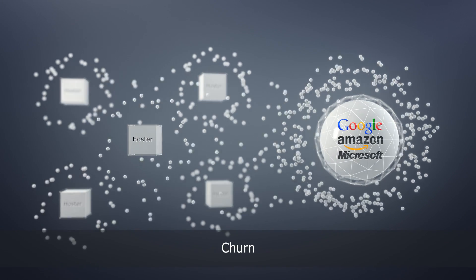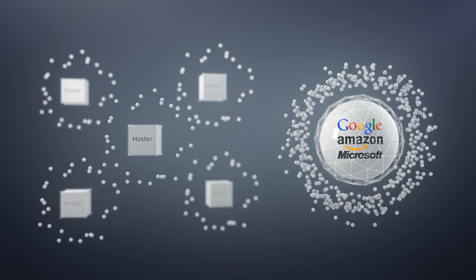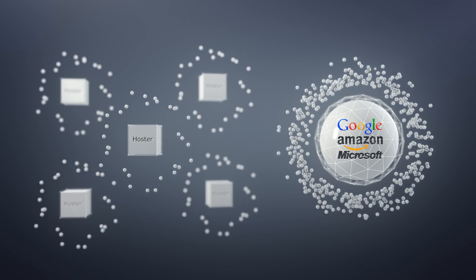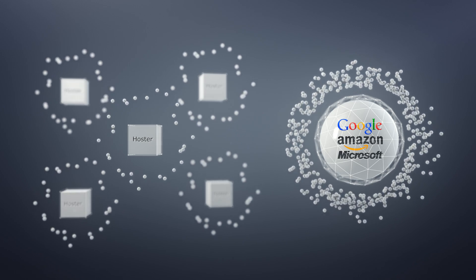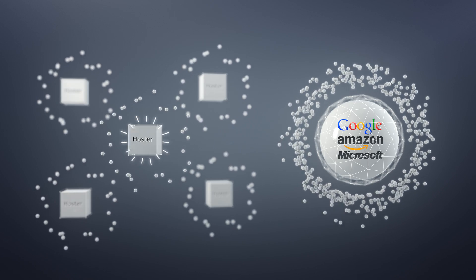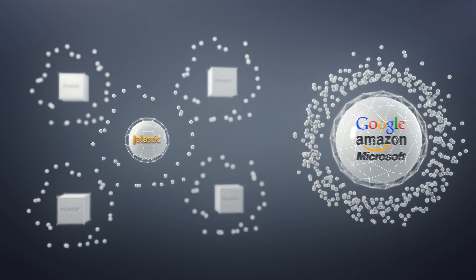How do service providers stay relevant and capitalize on the cloud? Enter Jelastic, cloud platform as a service for hosting service providers.